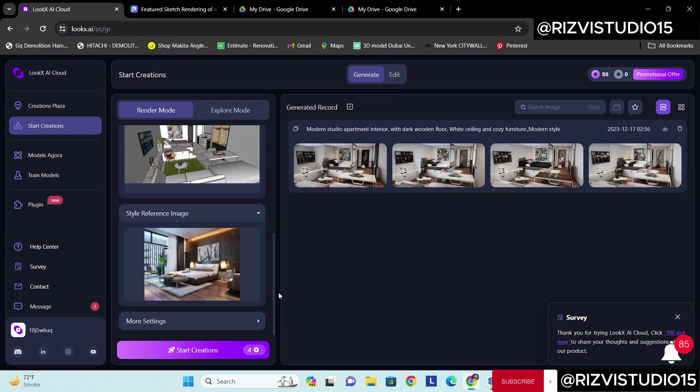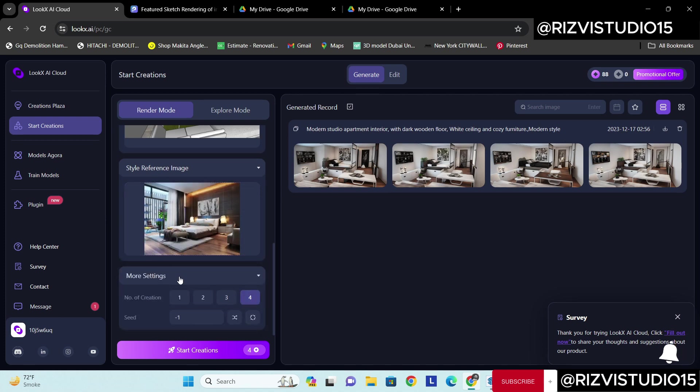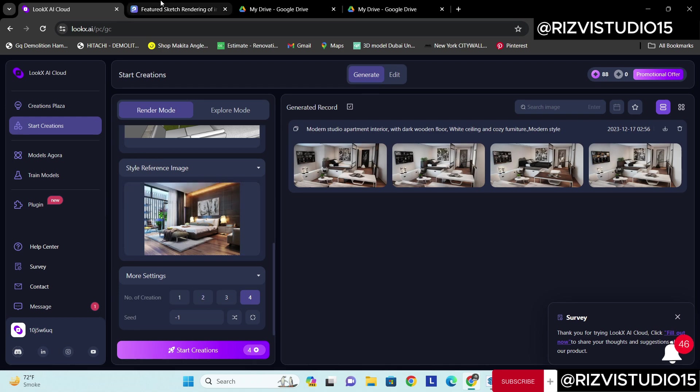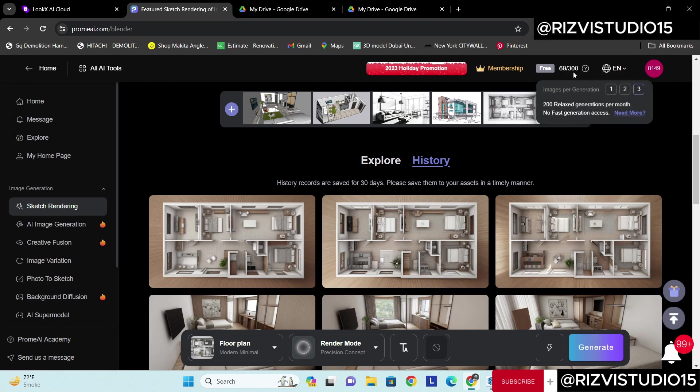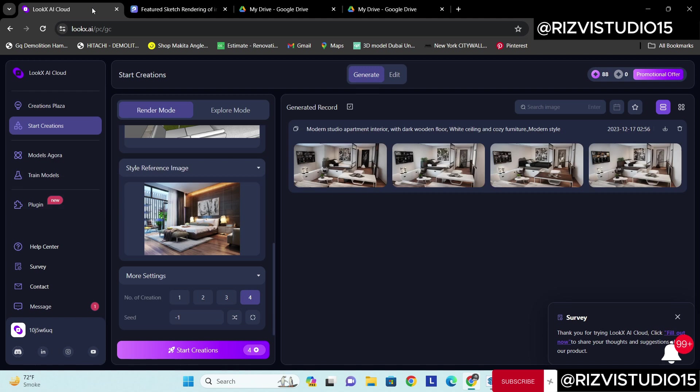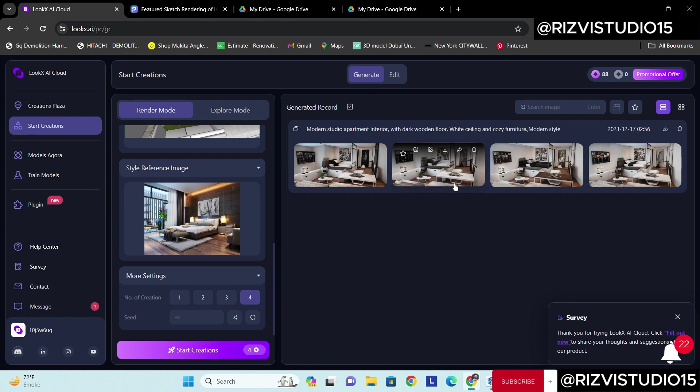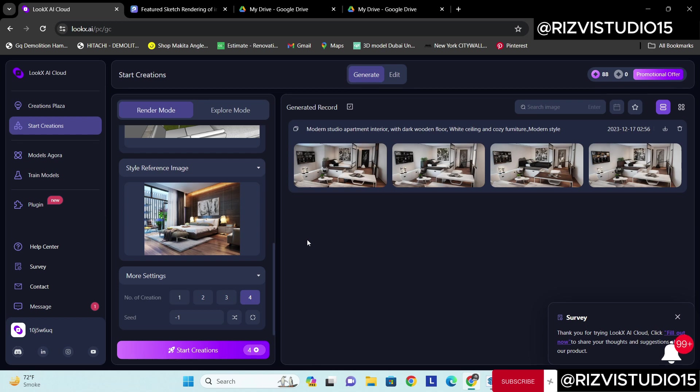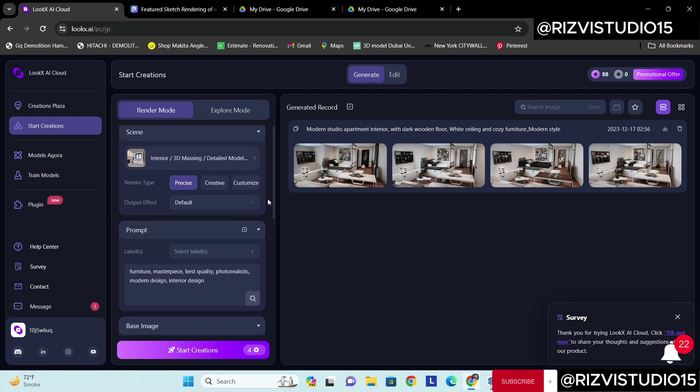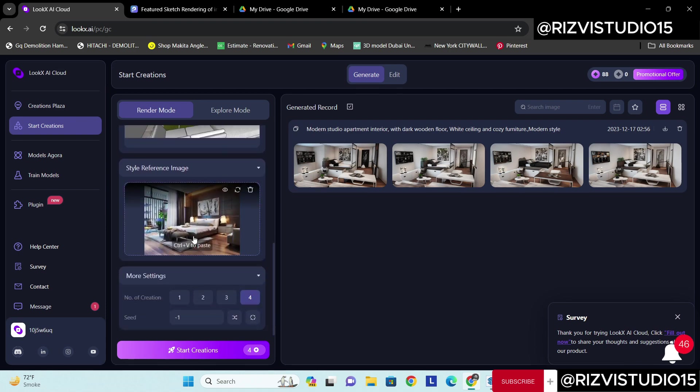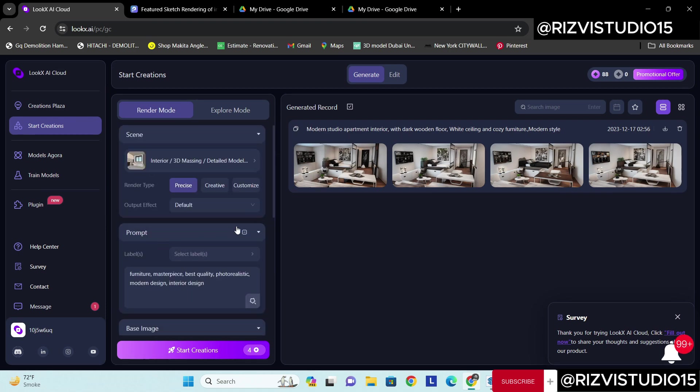Once my reference image is selected, more options. Number of creations, I want four. The most important thing, unlike Prom AI which gives 200 credits every month, lookx gives you 100 credits every month. So the similar trick we can use, we can use various email IDs and then we can increase our credits. We can get free credits through that way.